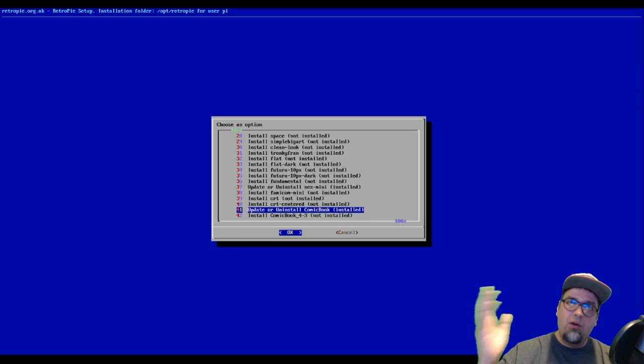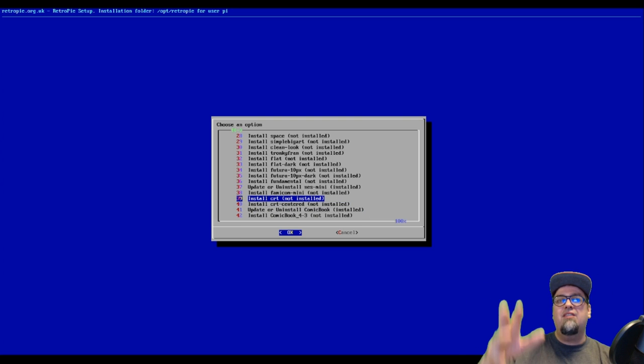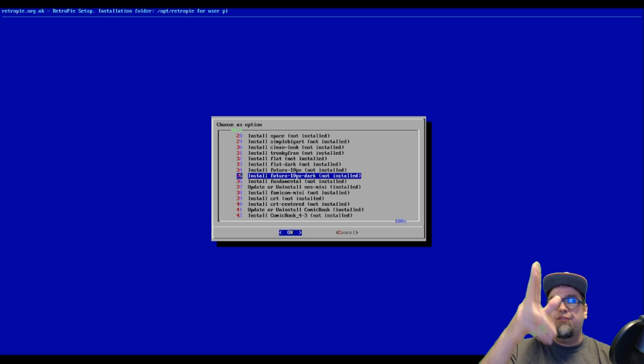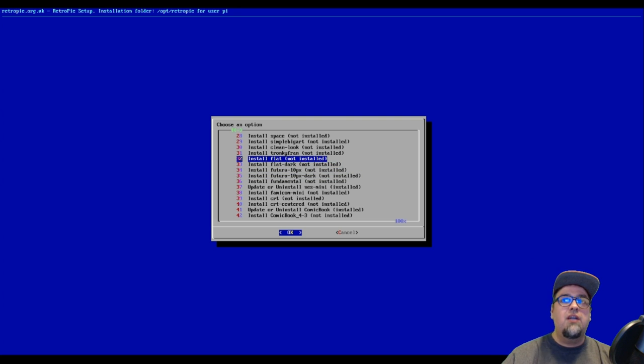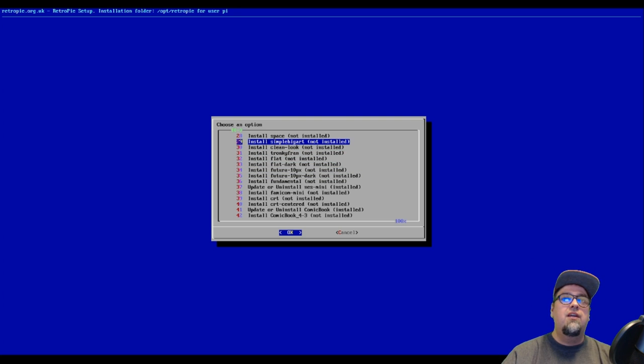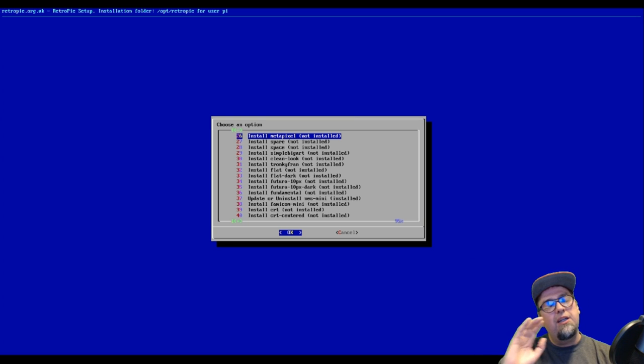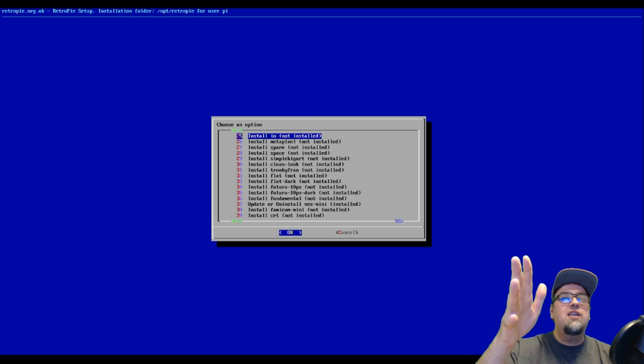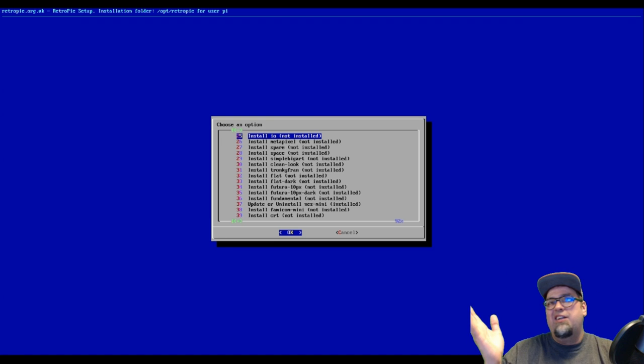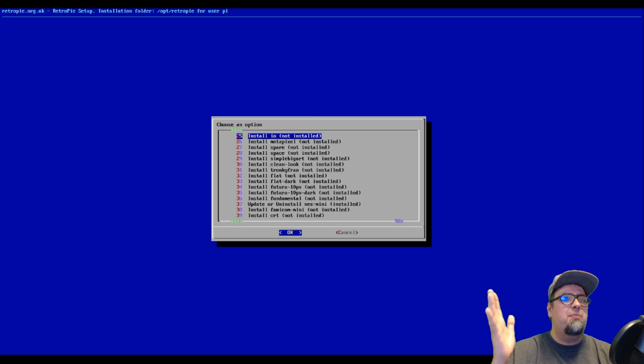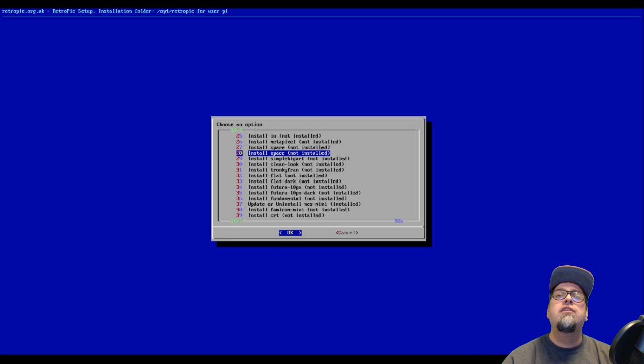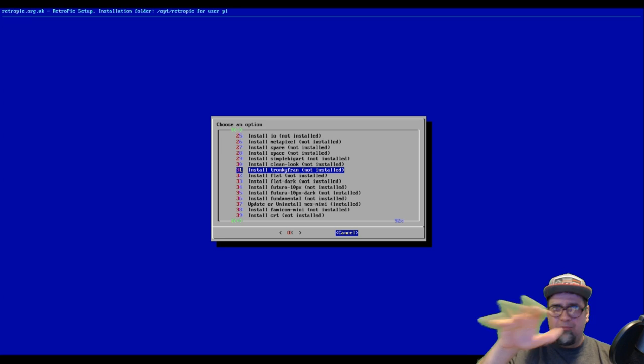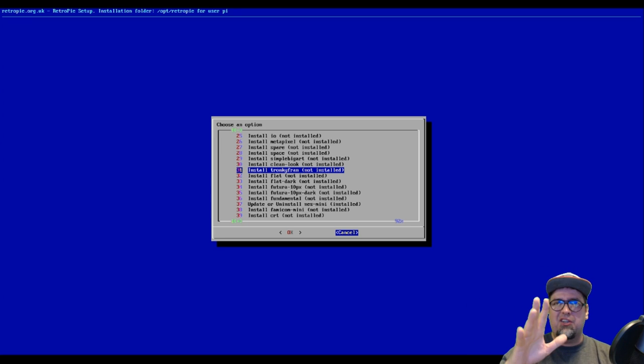So once you have both of those installed, or whichever one you want, doesn't even matter if it wasn't one of the ones I just showed you. If you wanted something else like The Future is pretty awesome, Tronkyfran is pretty awesome. Tons of these themes are really cool. It's going to be to each their own. Everybody's going to have different likes. But you can always go in here, install what you want to check out, and then uninstall them if you just don't want them on there. Most of these don't take up that much space to begin with.